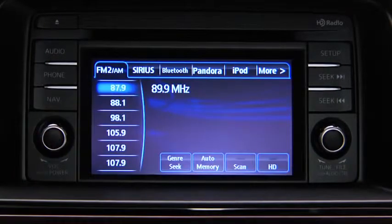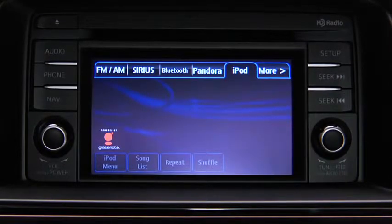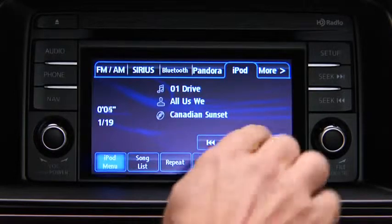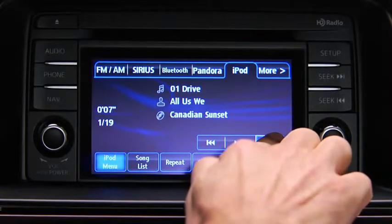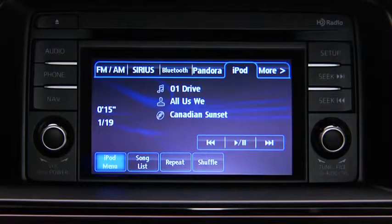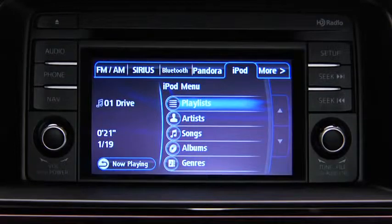For iPod mode, press the audio button on the audio unit, then touch the iPod on-screen tab to start playback. In iPod mode, touch and hold the fast-forward and reverse on-screen buttons to advance or reverse through a track. Touch the iPod menu on-screen button to display categories. Touch the category you want to select.